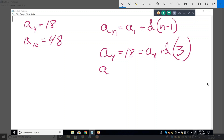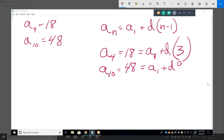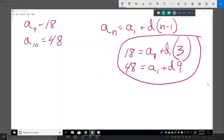Let's do another equation. A sub 10, which they've told us equals 48. That equals a sub 1 plus d times 9. Now what we have is two equations and two variables.